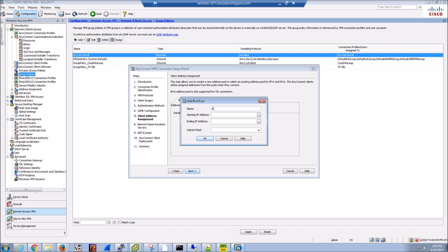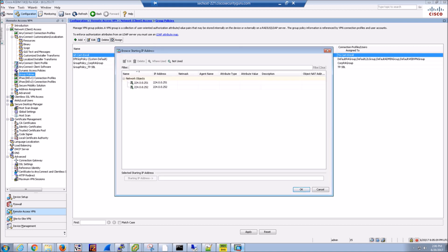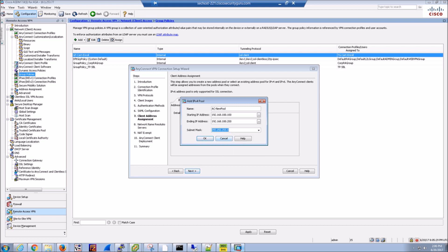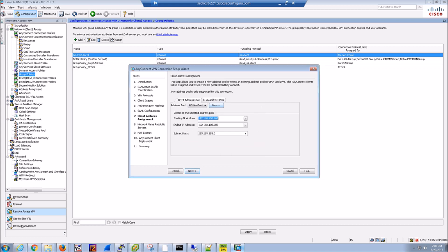Here we're going to give an address pool. If we already had one created, we could reference it here. In this case, I'm just going to start from scratch as if it's all new. We'll give it the starting IP address, an ending IP address, and then the subnet mask. And now that object's there and available.